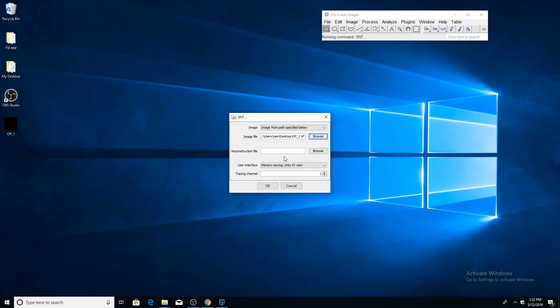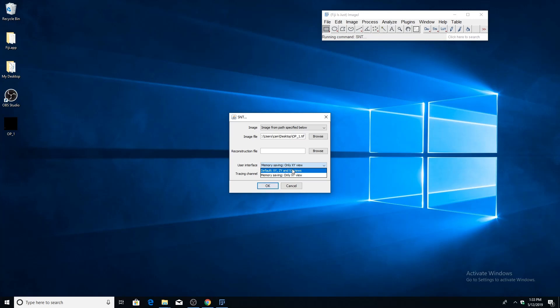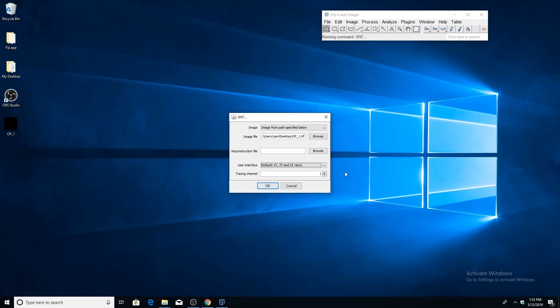The user interface parameter specifies which canvas style you want to use. There are two options: one is the three pane view, which has the XY, ZY, and XZ views. But if you want to save memory and screen space, you can choose the only XY view. We're going to go with the three pane view. If you're tracing on a multi-channel image, you could also select which channel you want to trace on. Since we're tracing on a single channel image, we'll just leave it as one. It's important to note that these parameters can be changed later on.